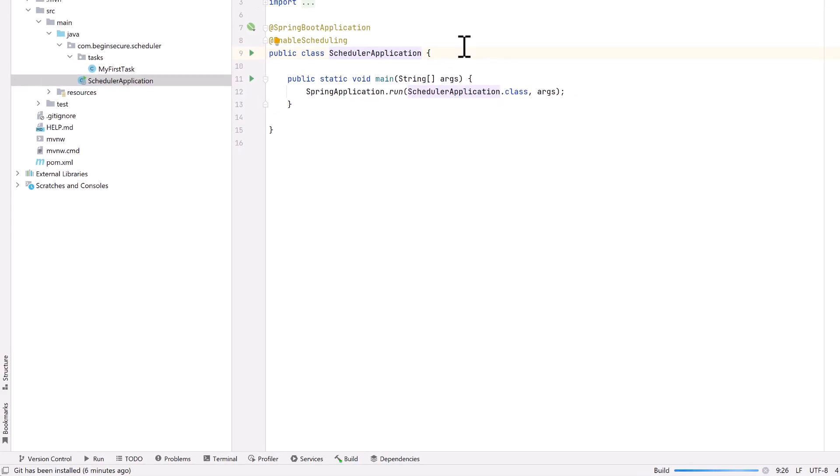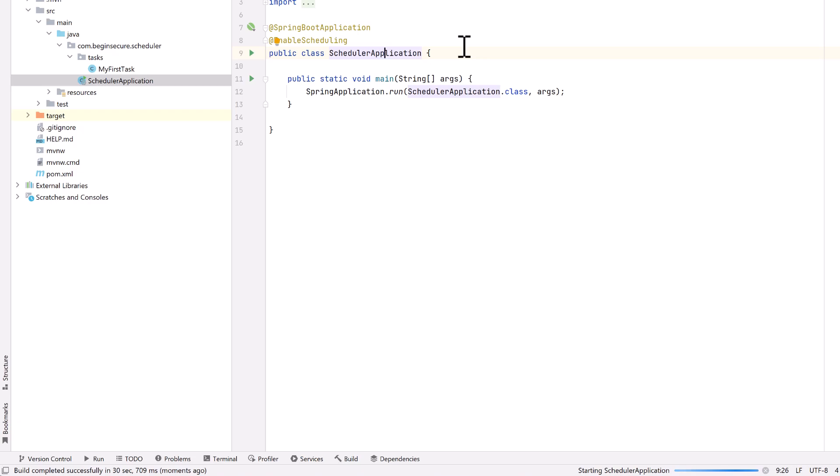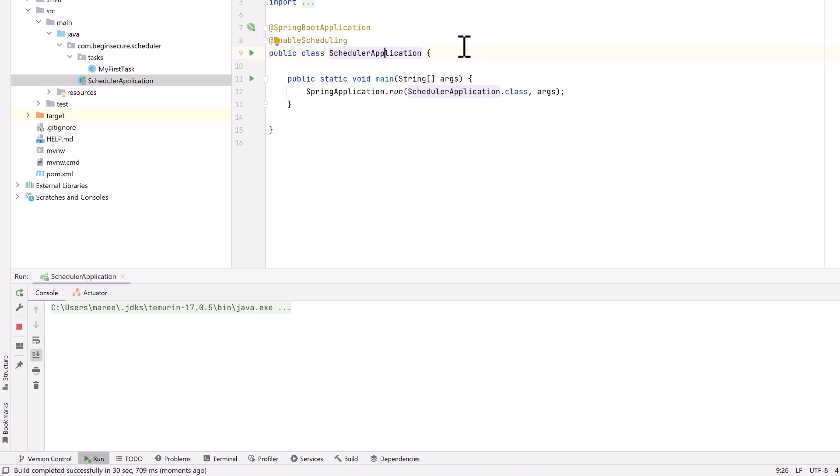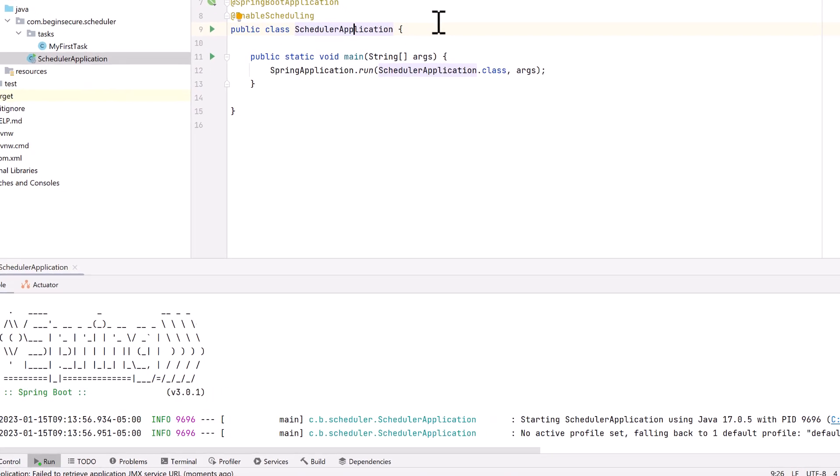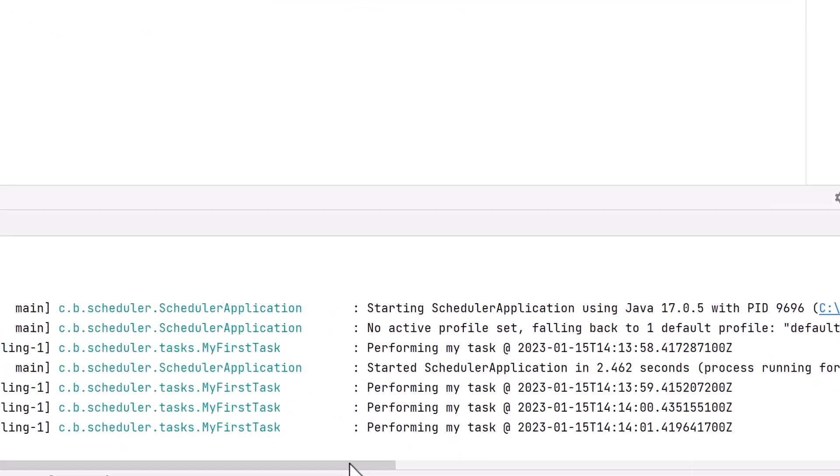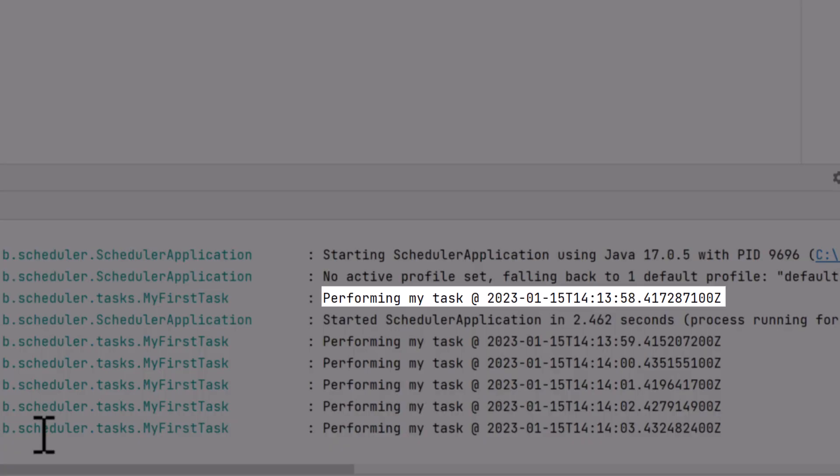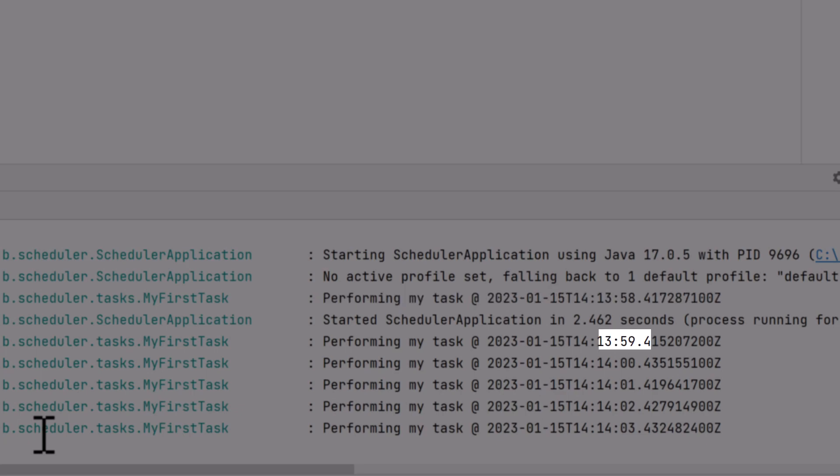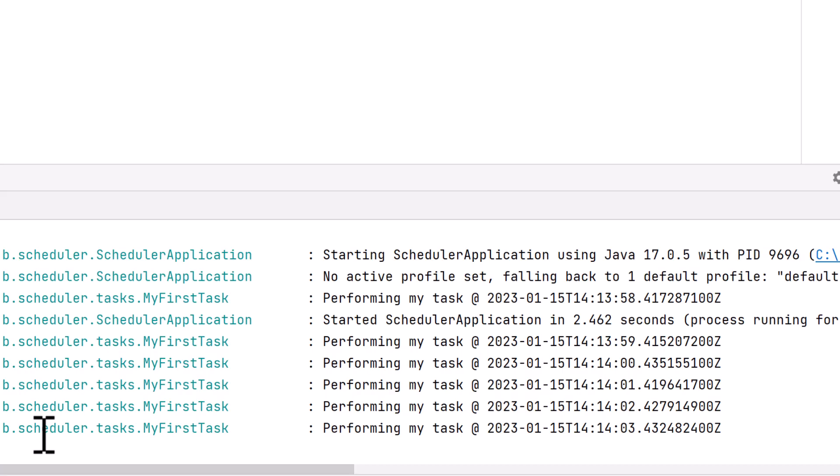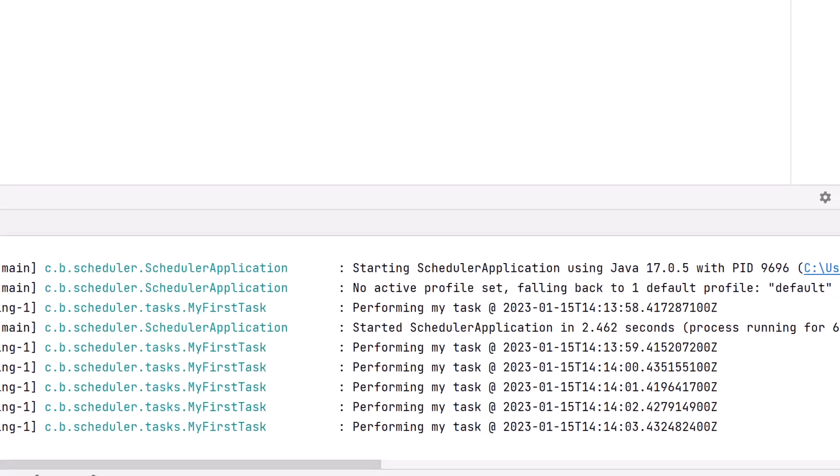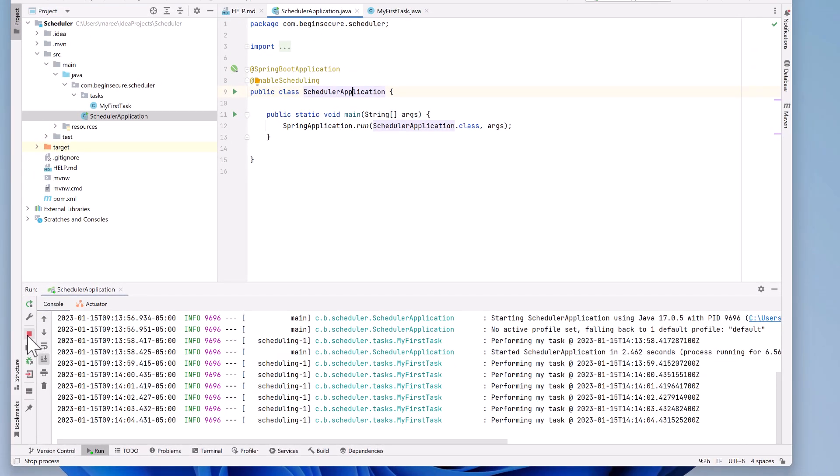Let's run our code locally by clicking on the green triangle in the gutter. Once our code is built and deployed, we see in our log file that we have entries for performing my task at and then some timestamp. The first entry is for 14, 13, 58. The next entry is for 59, then 0, 1, 2, and so on. We can see our task is running every second. Great! So let's go ahead and stop that.